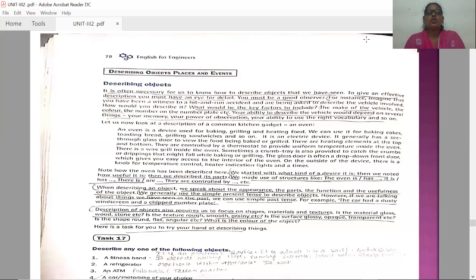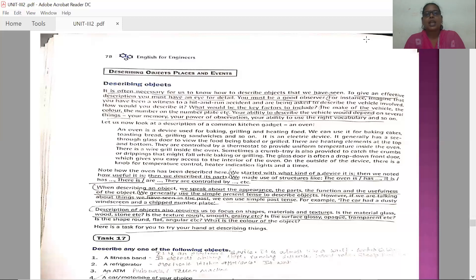When describing an object, we speak about the appearance, the parts, the function, and the usefulness of the object. We generally use the simple present tense to describe objects. However, if we are talking about things we have seen in the past, we can use the simple past tense. Almost all the cases, we take help of the simple present tense. But if you are asked to speak about a past event, you can use the simple past tense.